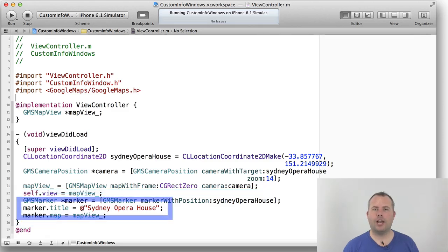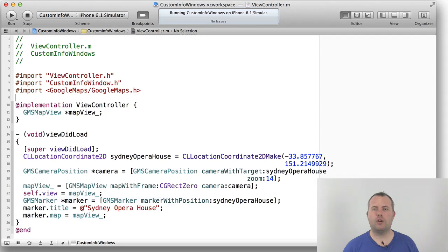Note, I've set the title attribute of the marker and this will bring up our default info window rendering when a user taps on the marker. Let's have a look at that in action.